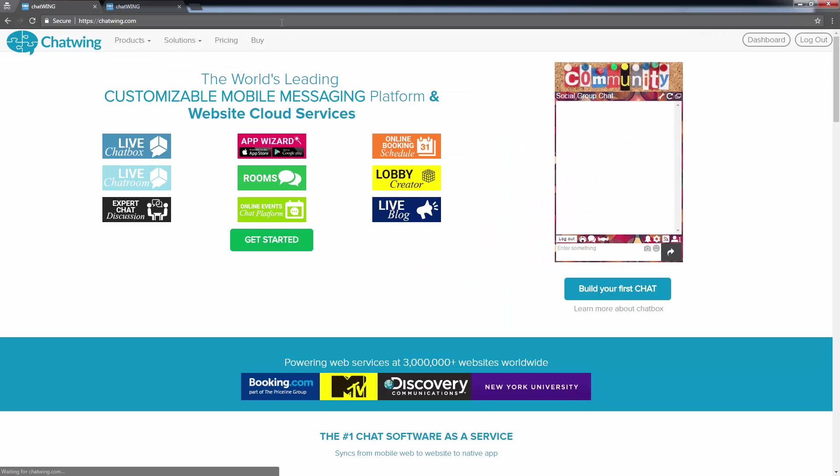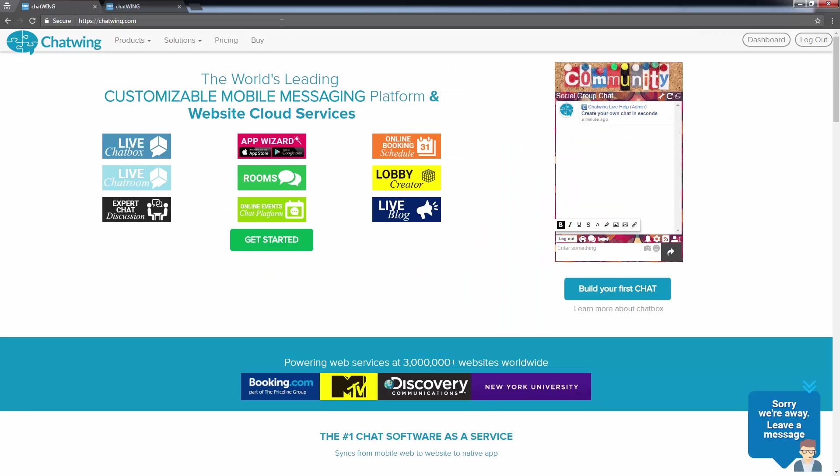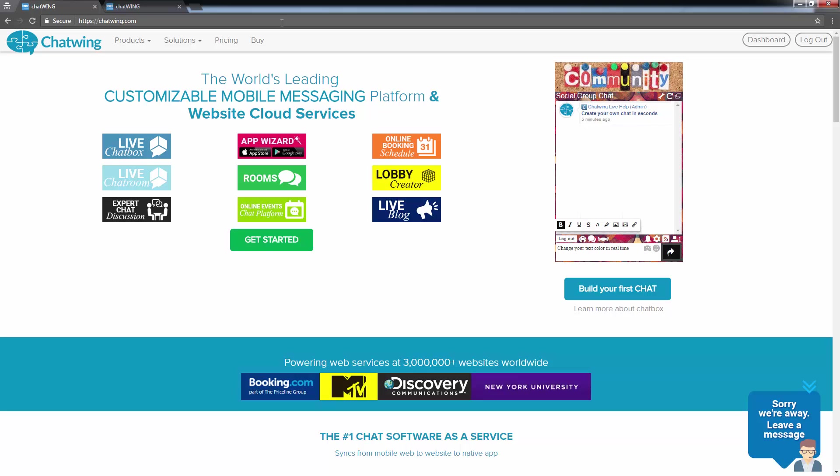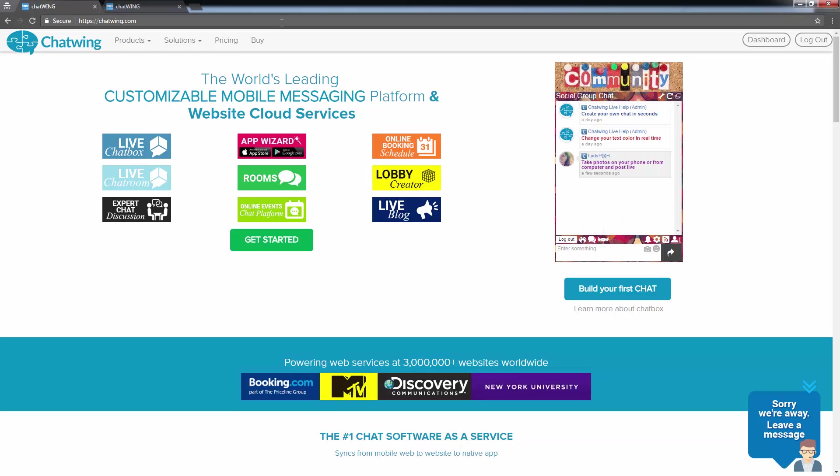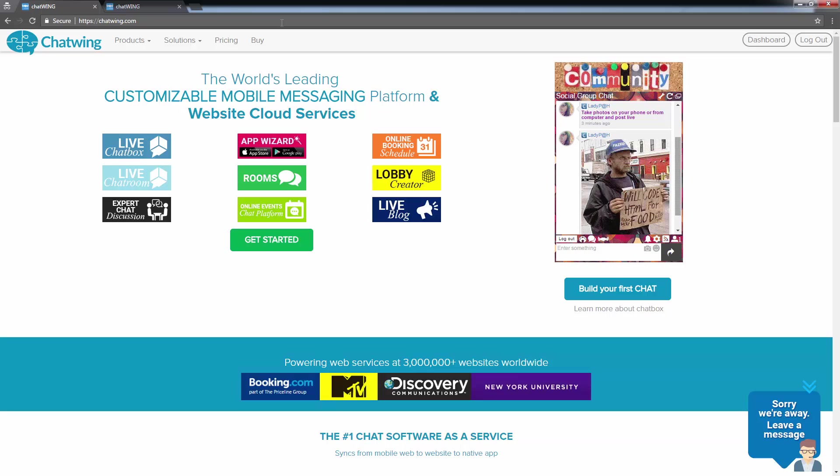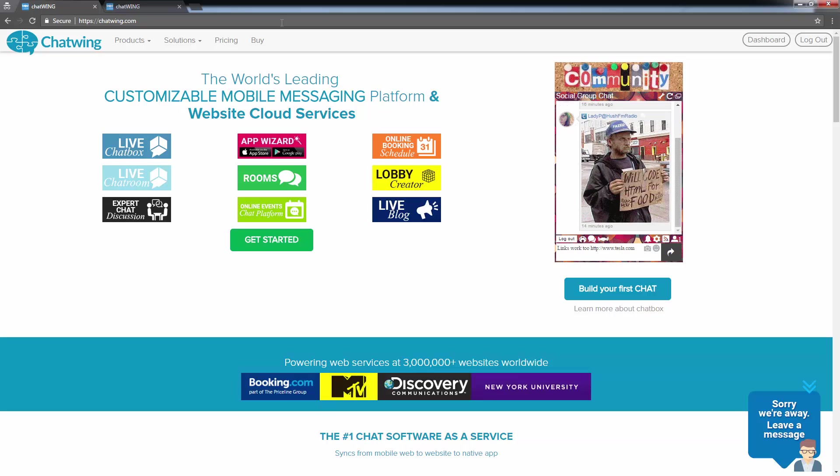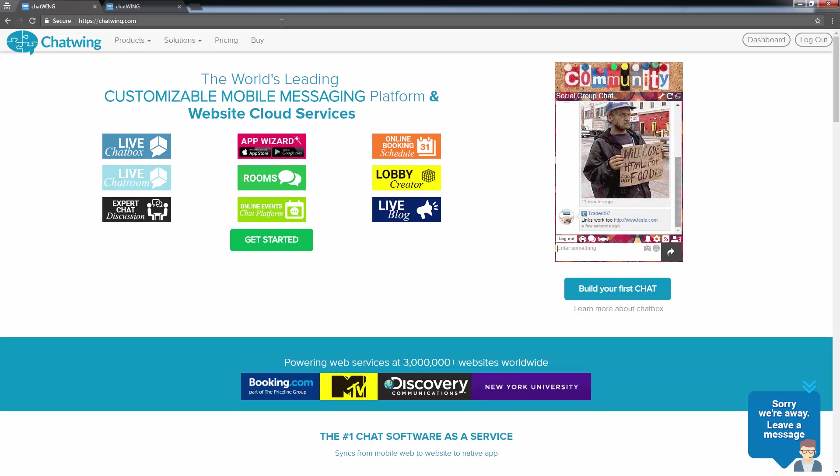So that's chatwing.com, cloud-based chatroom software for websites. Use chatwing.com today to set up, customize, and add a chatroom to your website. Thank you.